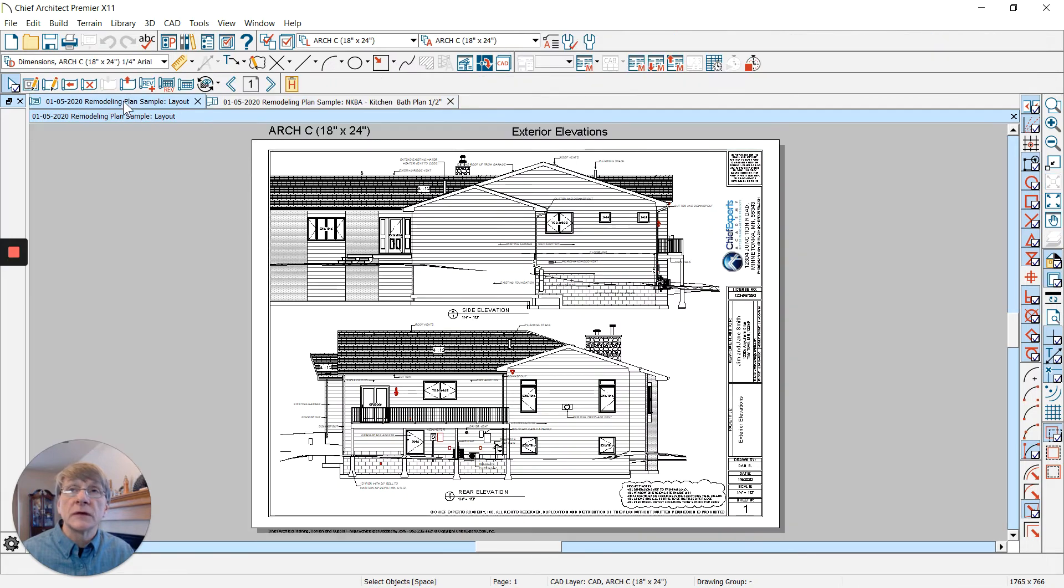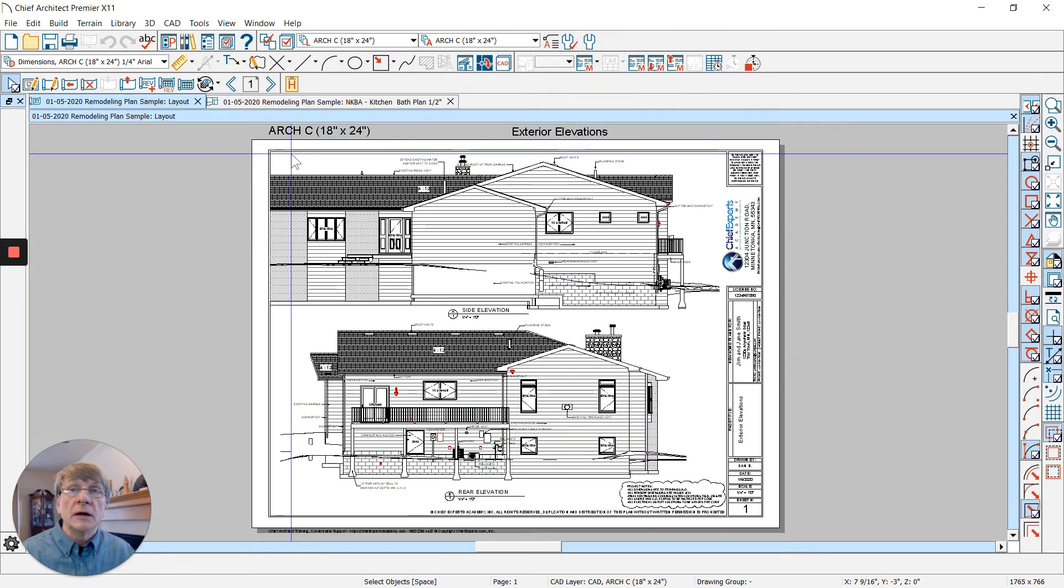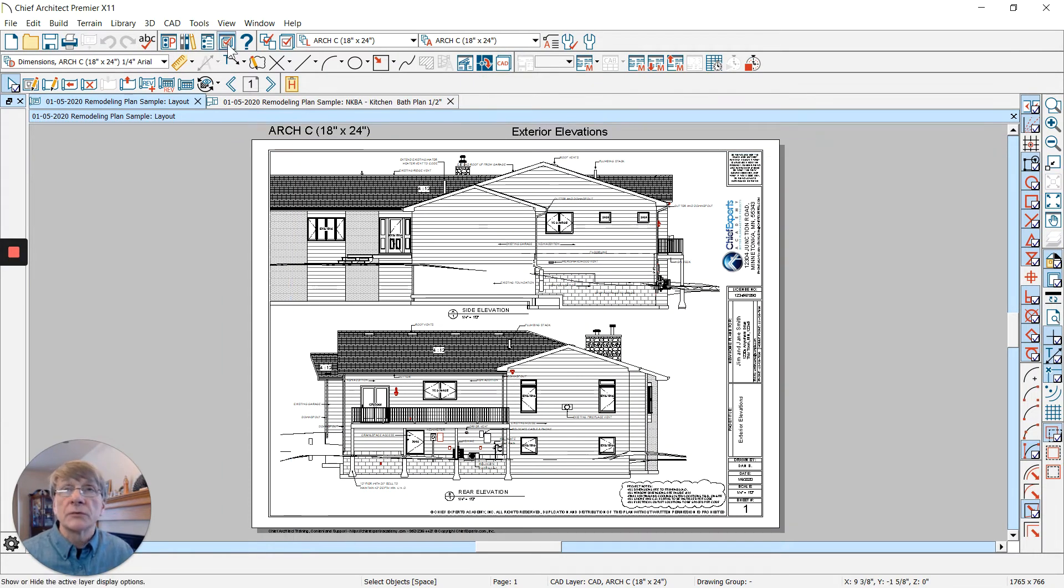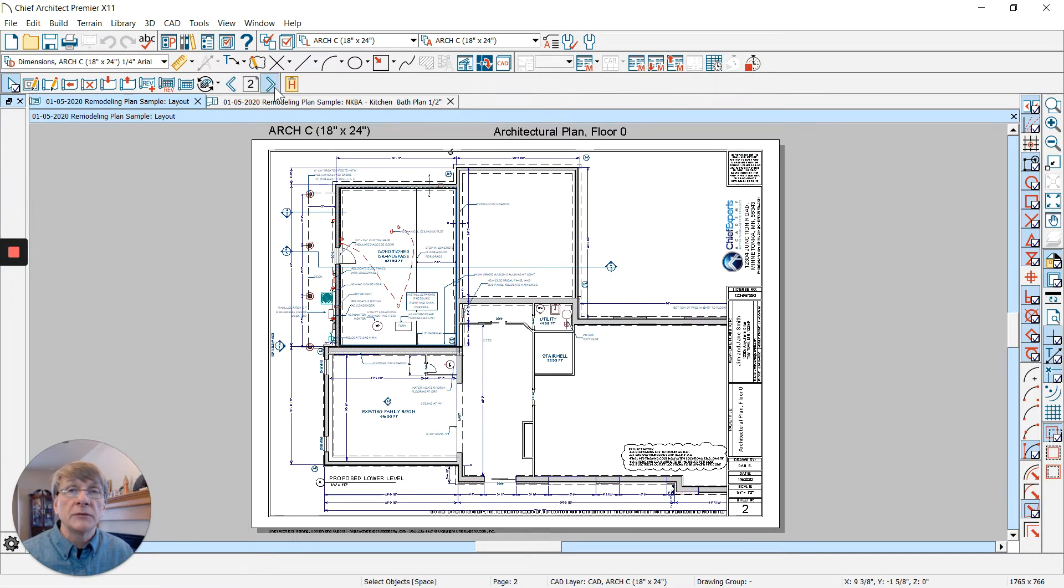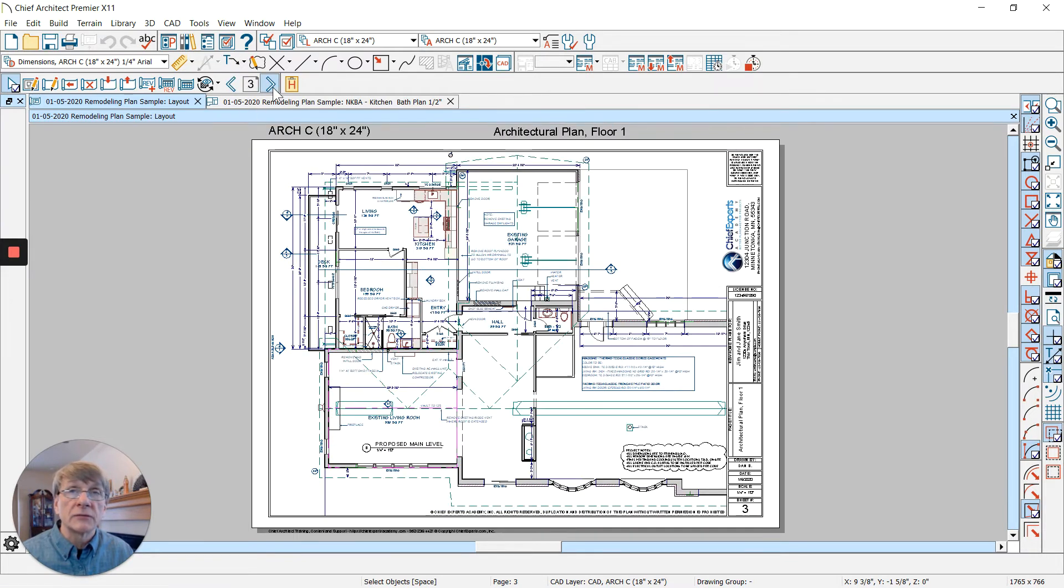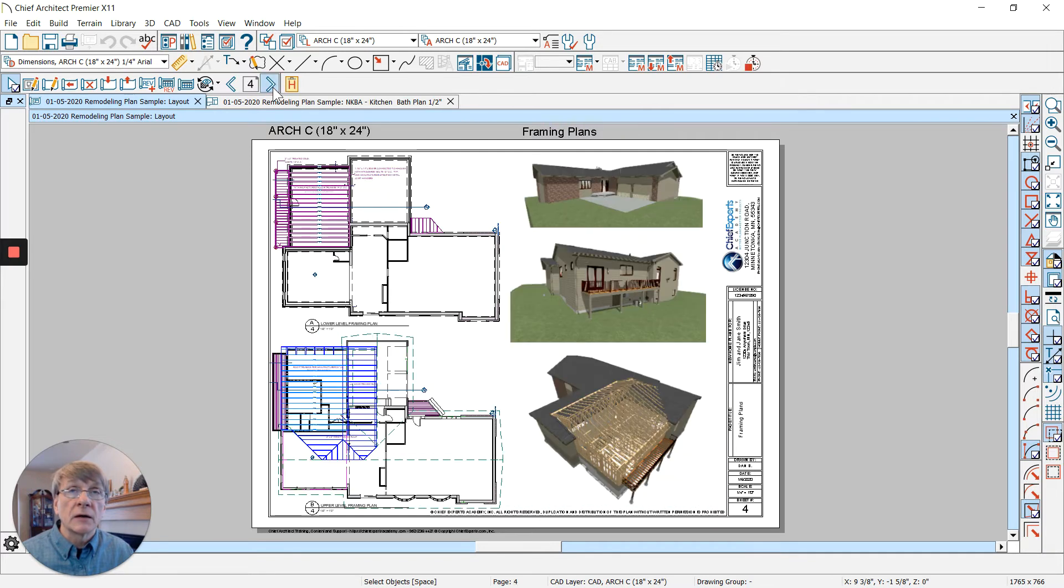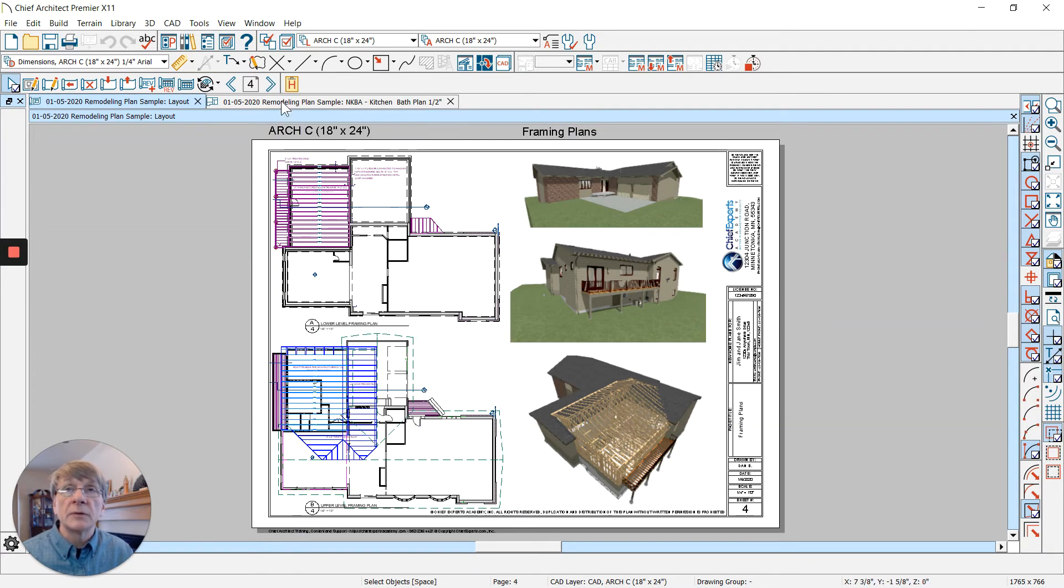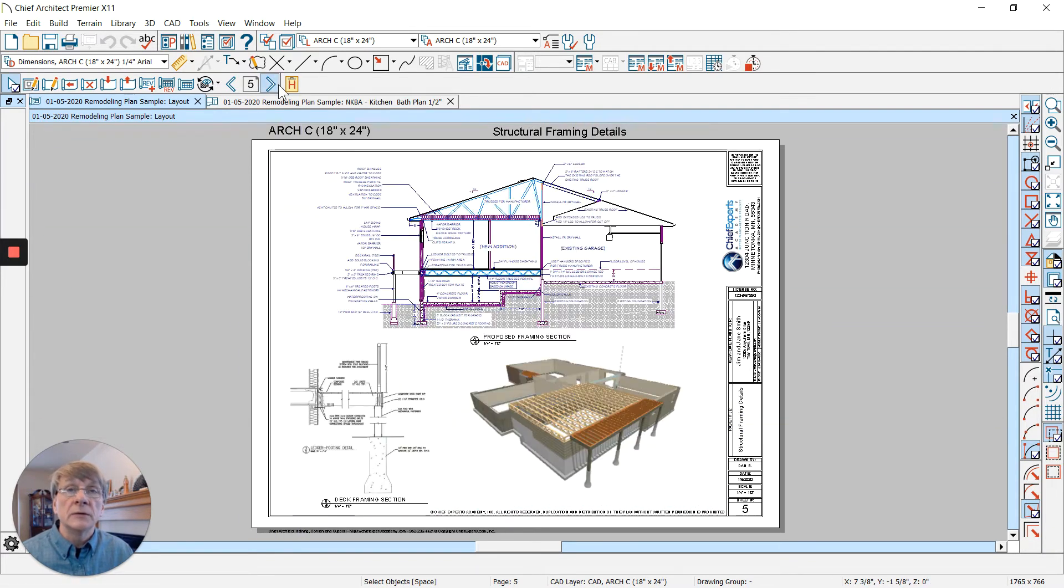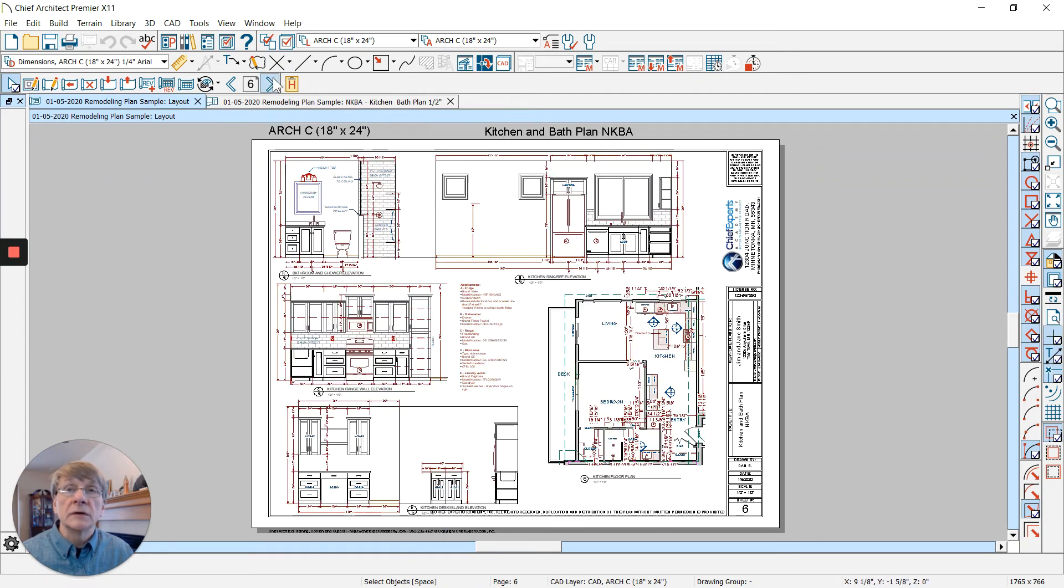When we look at this and go to our layout page, everything has come from one plan. We scroll through the different views on our layout pages. The text is going to be the same size for everything. Here's our architectural plan, here's the framing plan.